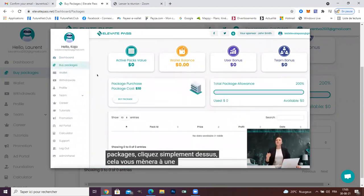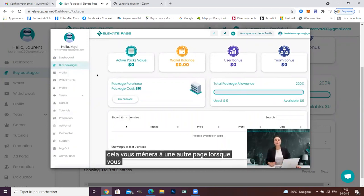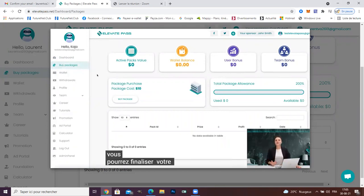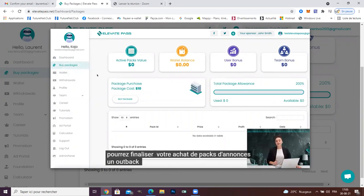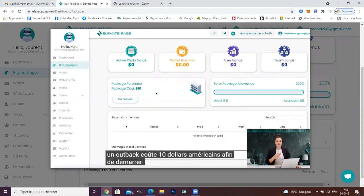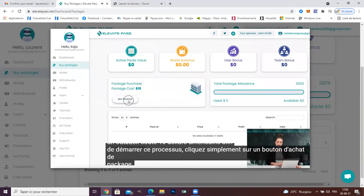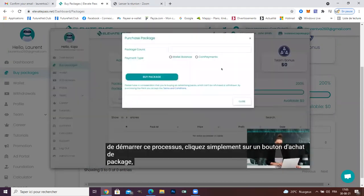It will take you to another page where you are able to finalize your purchasing of ad packs. One ad pack is $10 USD. In order to start this process, just click the buy package button.